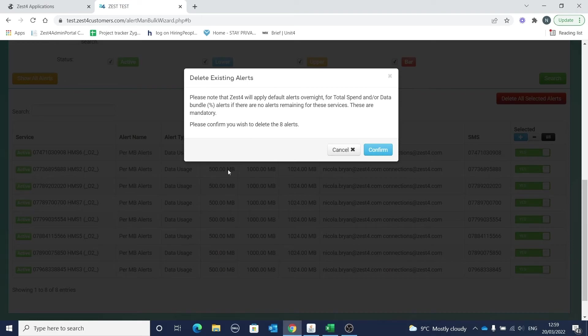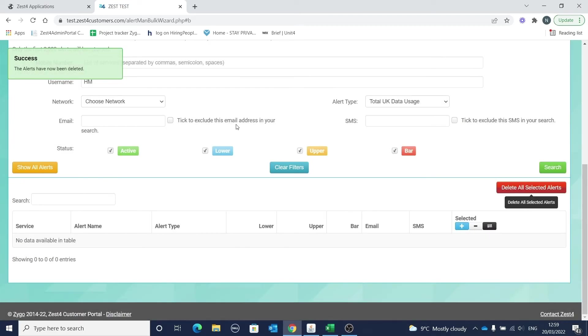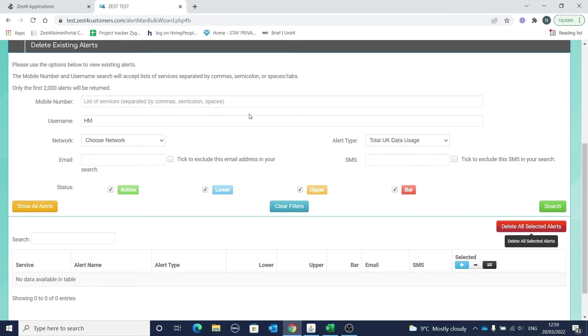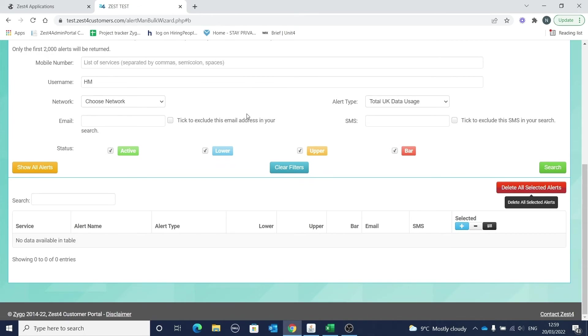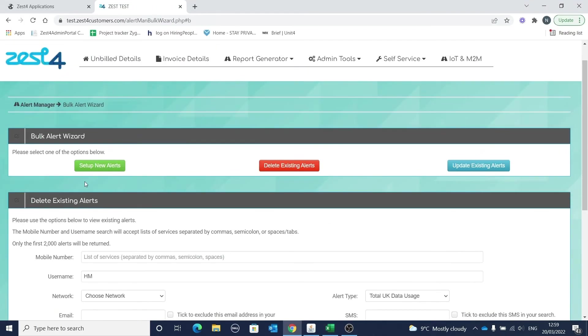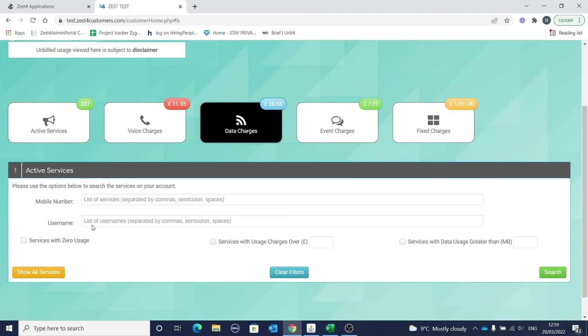Finally, it's useful to know that we've improved the search functionality throughout the system. You can now simply copy and paste mobile numbers or usernames into all the search fields without the need for commas. For example, here's a spreadsheet with some mobile numbers listed. Simply copy and in any of the fields you can paste - we'll paste them into one field.